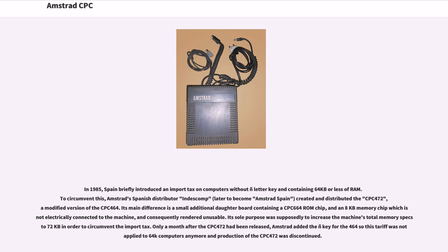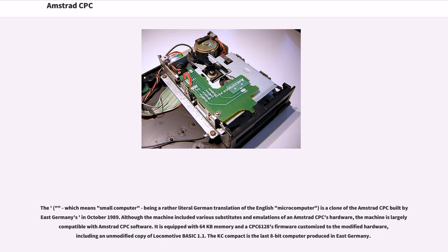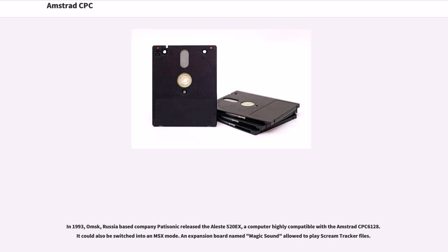The KC Compact, which means small computer, being a rather literal German translation of the English microcomputer, is a clone of the Amstrad CPC built by East Germany's VEB Mikroelektronik in October 1989. Although the machine included various substitutes and emulations of an Amstrad CPC's hardware, the machine is largely compatible with Amstrad CPC software. It is equipped with 64 kilobytes memory and a CPC 6128's firmware customized to the modified hardware, including an unmodified copy of Locomotive BASIC 1.1. The KC Compact is the last 8-bit computer produced in East Germany.